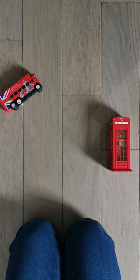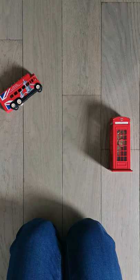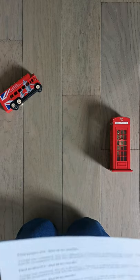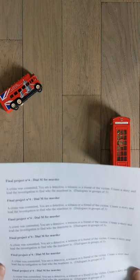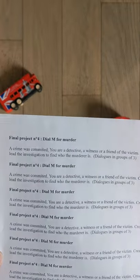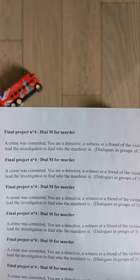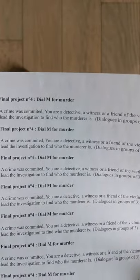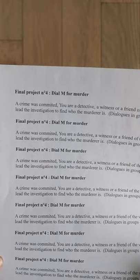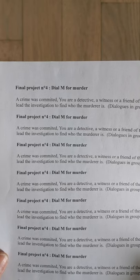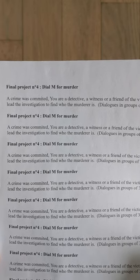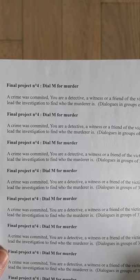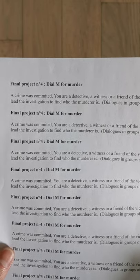So first I'll tell you about your final project. At the end of the unit you'll have to create a dialogue. Your final project title is Dial M for Murder — the name of a very famous movie which was directed by Alfred Hitchcock, an American movie director. It's just a cultural reference.